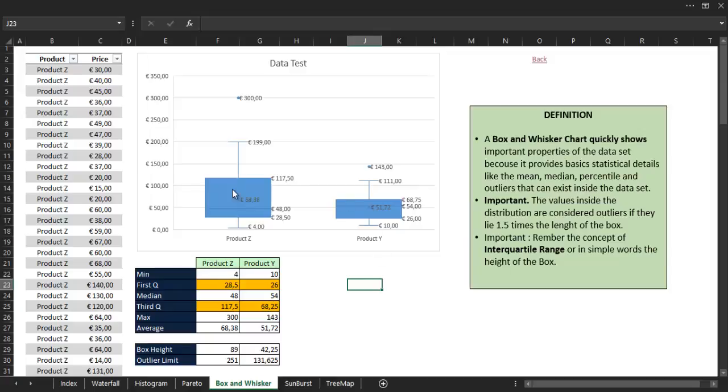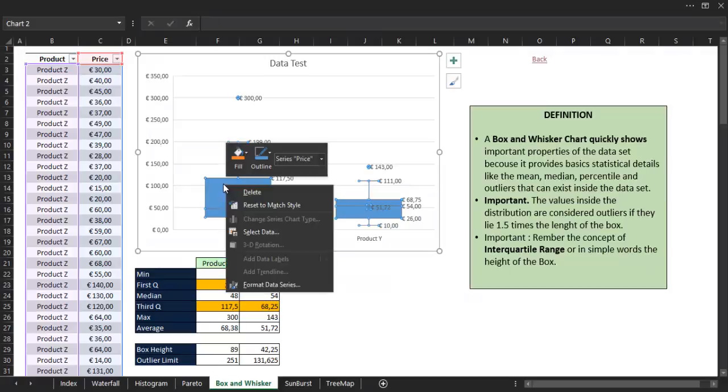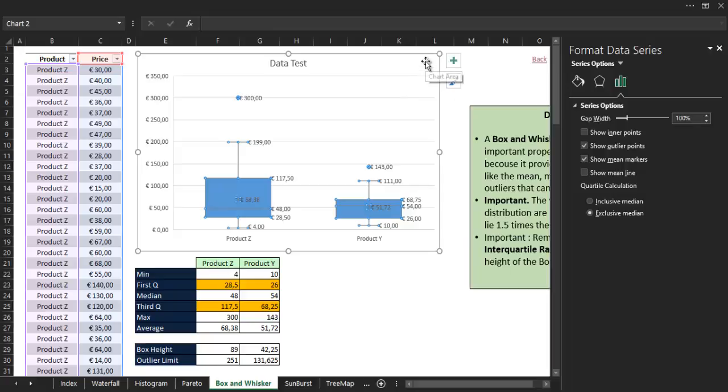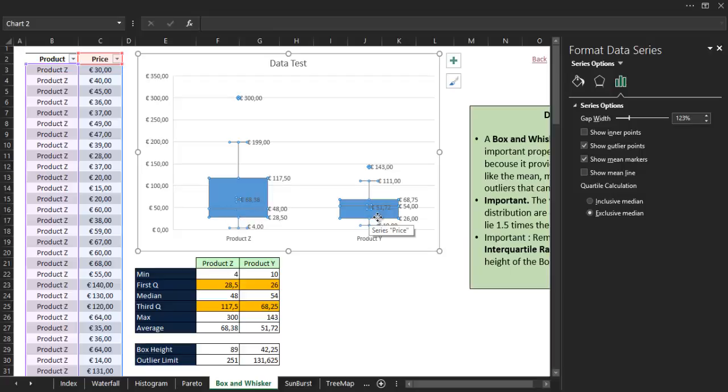If we right-click inside the box and open the format pane, we can see a series of options that we can customize for the box plot chart. The first option is the gap width, which basically changes the width of the box.